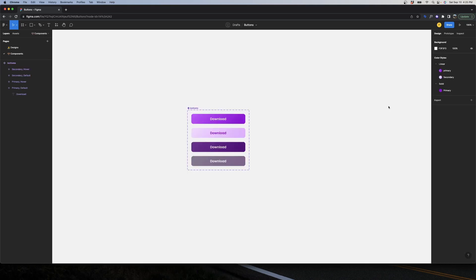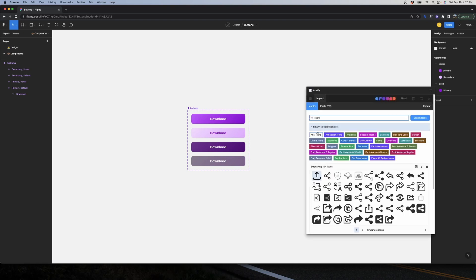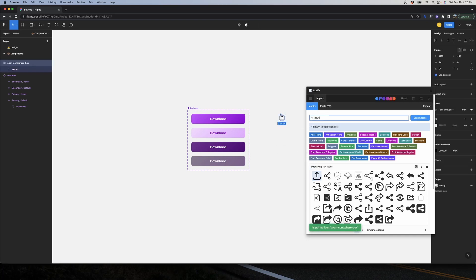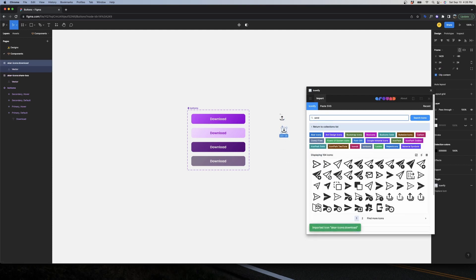Now let's start working with Properties — something really new that Figma added in 2022. First, I need some icons and I'll use the plugin Iconify. I'll import around three icons to show how you can change icons seamlessly inside your component. I'll grab a share icon, a download icon, and a send icon.